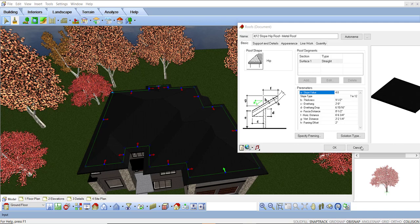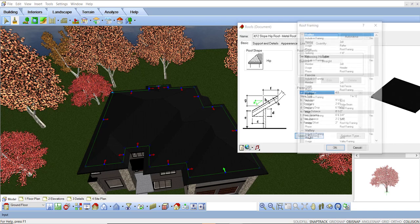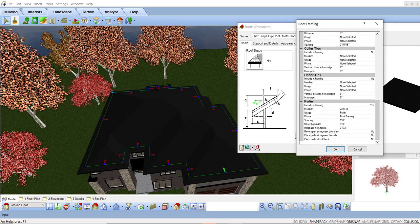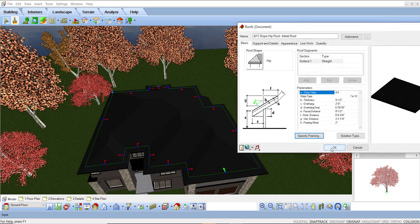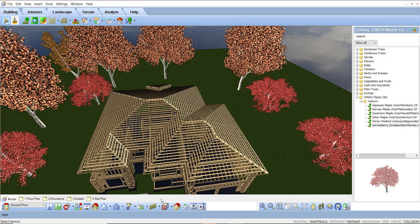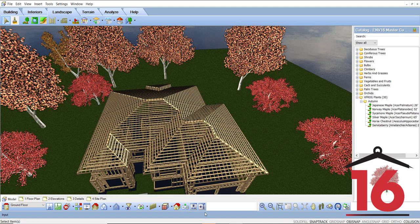Adding to the already robust framing options in Envisioneer, purlins — otherwise known as roof battens — can now be specified with the roof framing members. Laying horizontally along the roof, the members sit on top of the roof rafters at set spacing. Another way Envisioneer offers accuracy in material reporting.